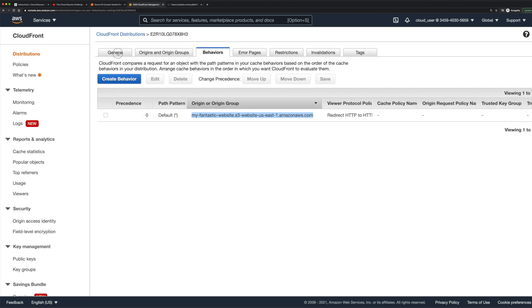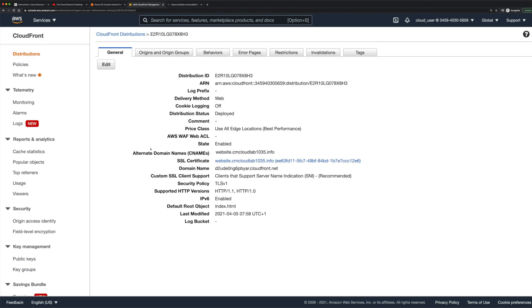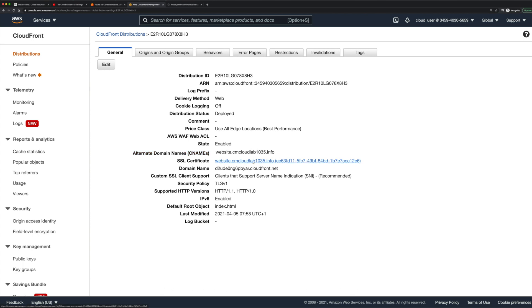I've already gone ahead and done this and I can show you what that looks like. This is the only thing we'll be adding today—the alternate domain name to point to our CloudFront distribution. You can see here we've got our SSL certificate which is what we created in the last video and that's attached to our CloudFront distribution.